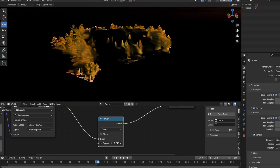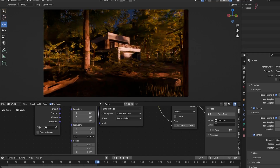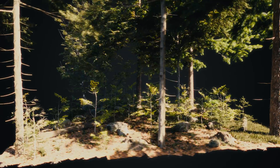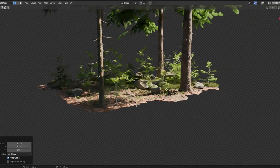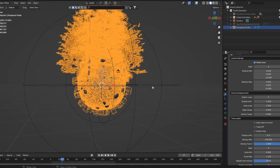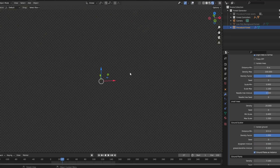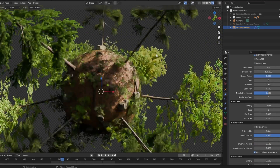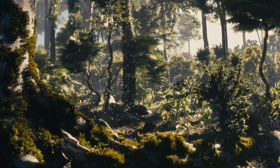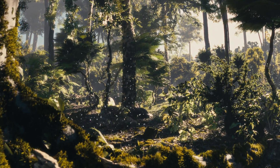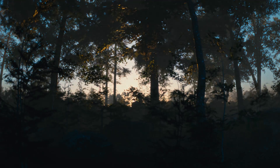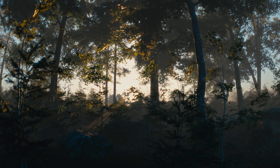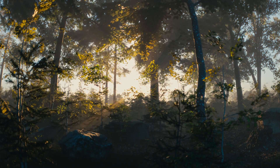The scene was by the way created with the forest generator, which is a customizable forest that can give you results like the ones you see on screen, with multiple biomes and all kinds of controls. If you're interested in getting it and using it for your own work, check out the links in the description.